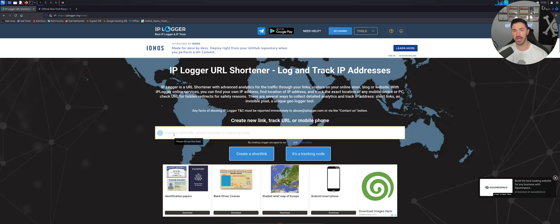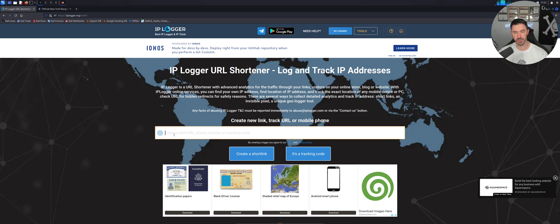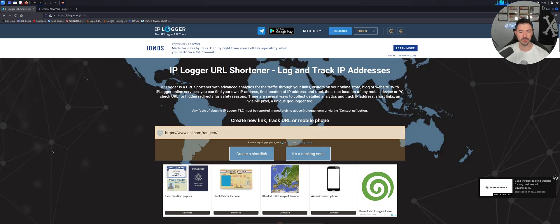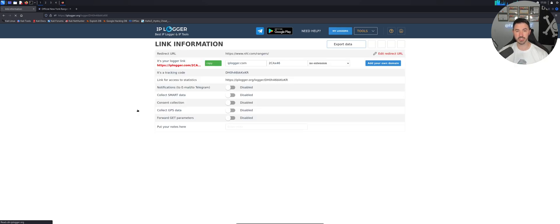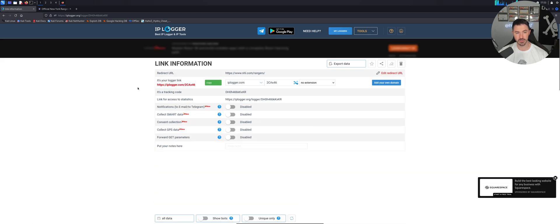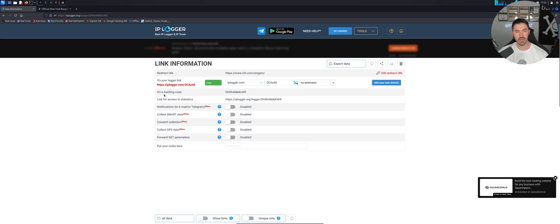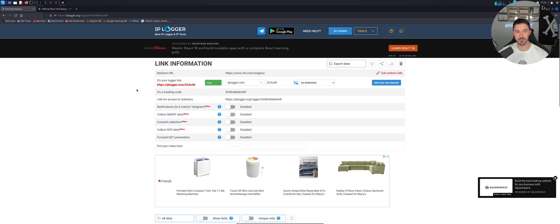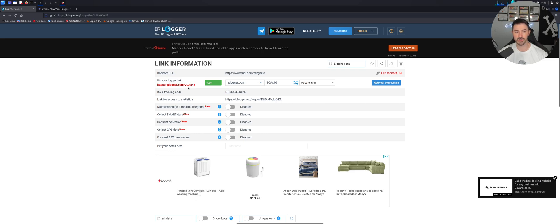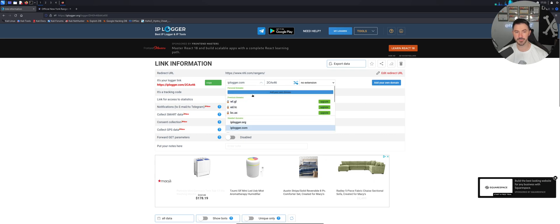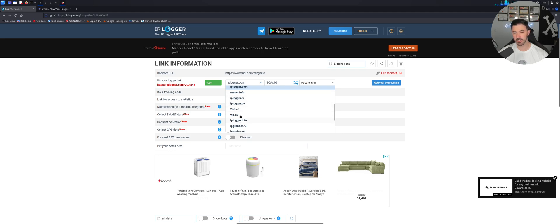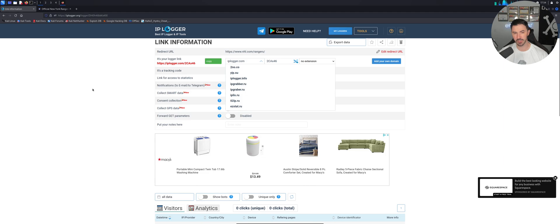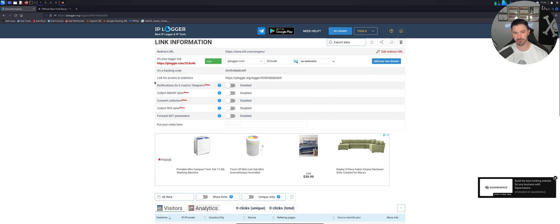And we want to go ahead and track this site, because the New York Rangers is what I want to send off to my friends. You can create a short link. So when we create a short link, it's going to look something like this. And this is going to be our link that we can utilize, IPlogger.com slash in my case C2AX46. We can change this domain to anything you want. Obviously, you can upgrade. We can use different domains here. I want to keep it on IPlogger. That's fine for me.